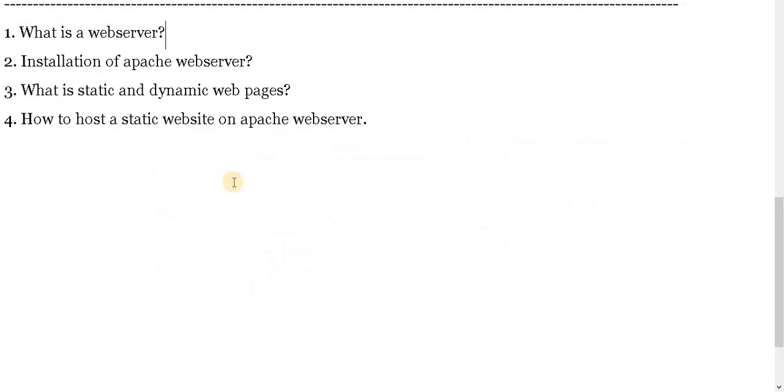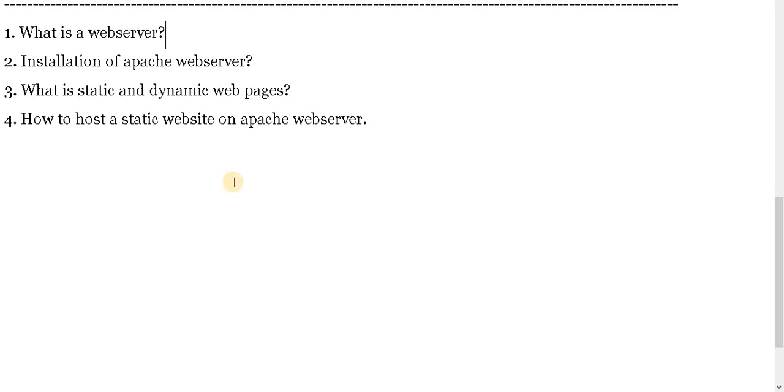So we have successfully installed this Apache web server. Now as we sought to know what is static web page and dynamic web pages, static web page is nothing but the content which is stored on the server is not going to be changed and that is only visualized by the user.